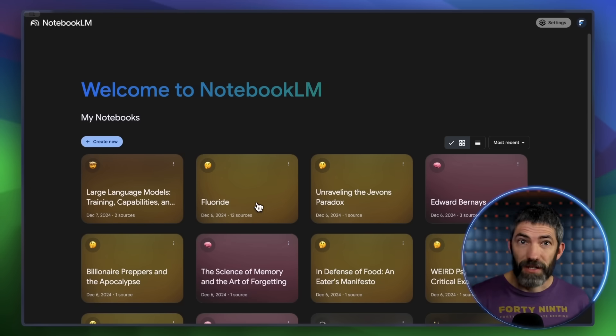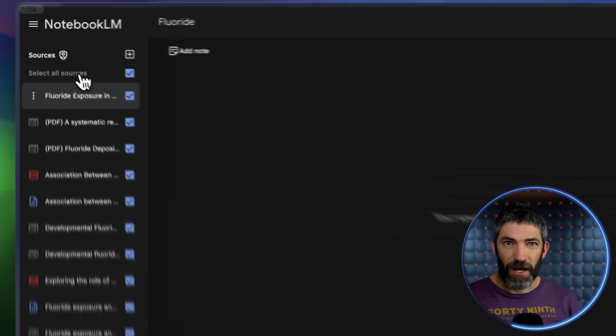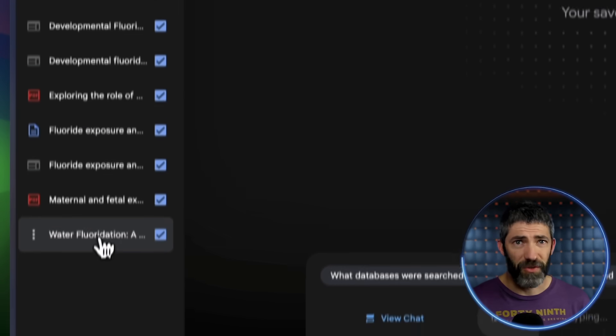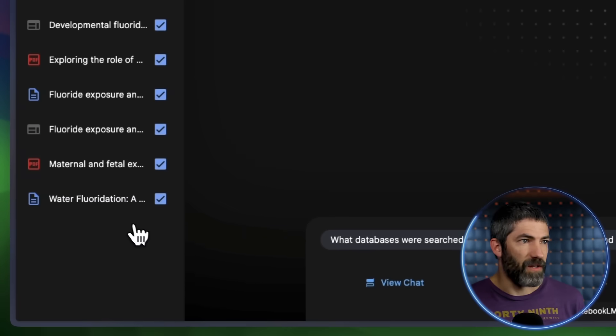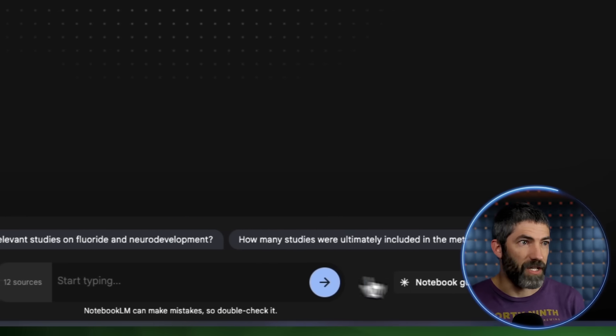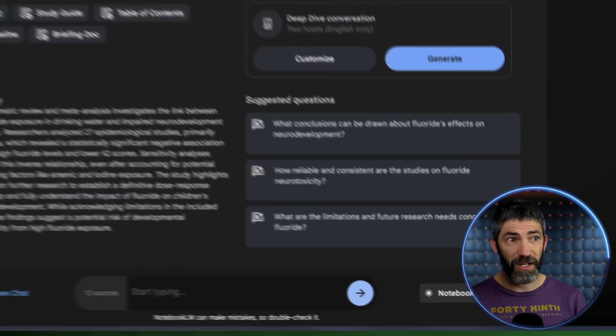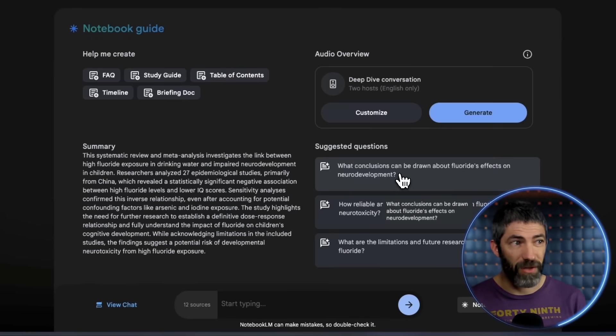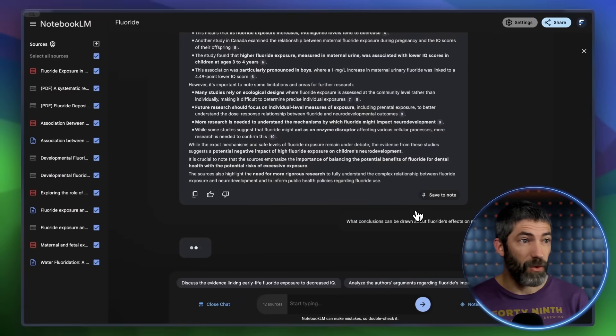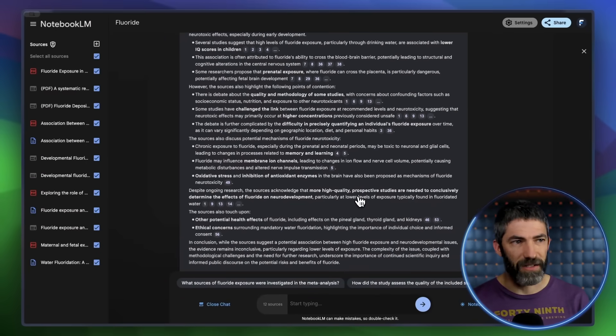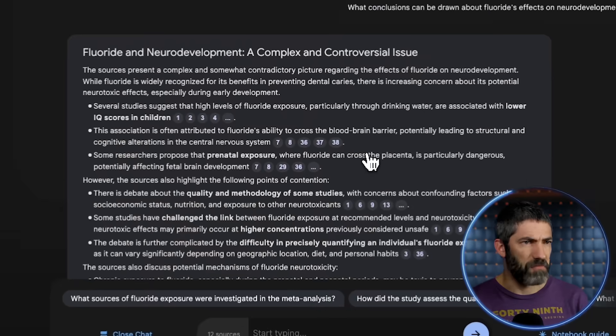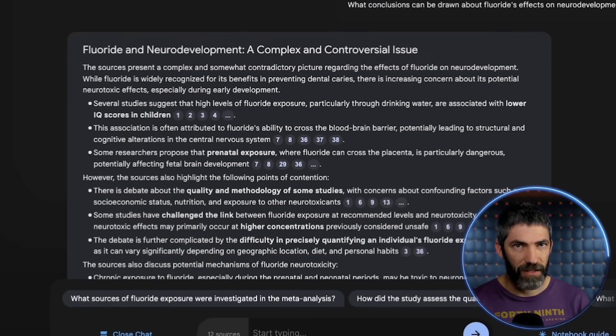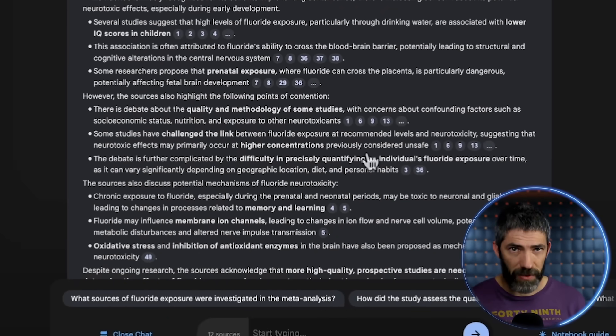Another thing you can do is you can upload a bunch of studies on a topic and ask about them. That's super useful. There's been a lot of talk about this one recently, and you can check and uncheck sources to speak with each individually or together, however you want. I can ask about all these studies as a whole, which included a few meta-analyses. Then I could click through the sources and go back and forth. I'm sure you get the idea. It's the best UI I've seen for doing this.